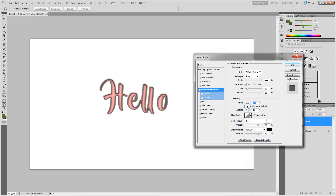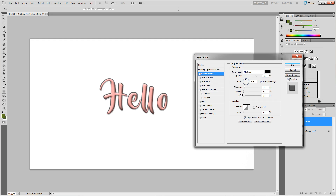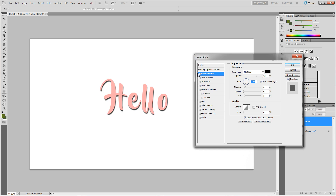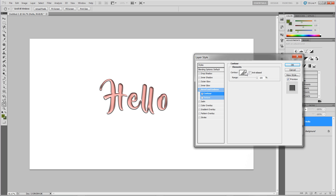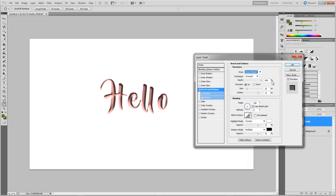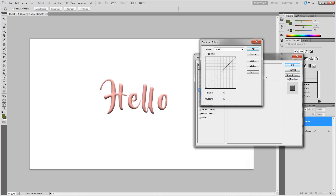Then you have shading, which controls how the shading looks depending on where the light direction is pointing. You can use global light or not — whenever you choose global light, each setting that has an angle for the light will actually update together. If I change this it will almost automatically change the bevel settings. Contour under bevel and emboss lets you contour the effect — I'll stick with one of the simpler ones.